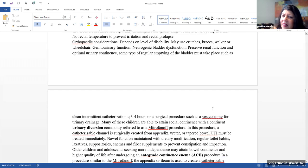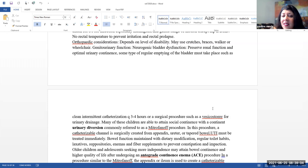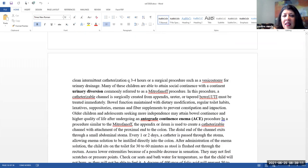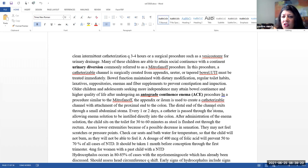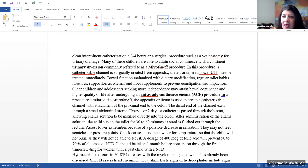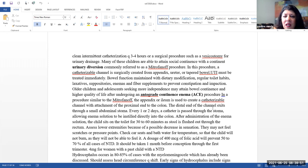Orthopedic considerations. It really is dependent on the level of the disability. They may use crutches, braces, or a walker or a wheelchair. Genitourinary functioning. They may have a neurogenic bladder dysfunction. We do want to preserve renal function and optimal urinary continence. Some type of regular bladder emptying must take place. They may be doing a clean intermittent catheterization every three to four hours. You don't want to go longer than that because of risk for infection. They can do a surgical procedure such as a vesicostomy for urinary drainage.